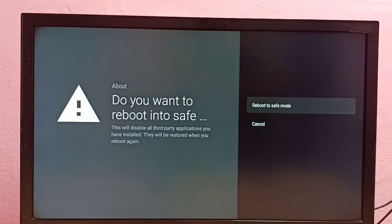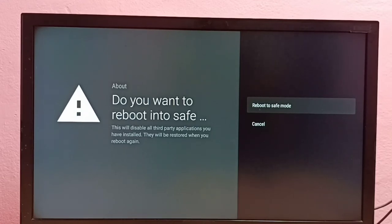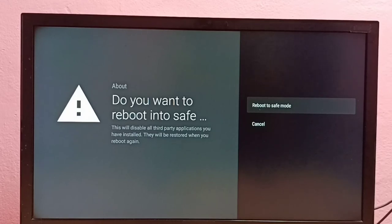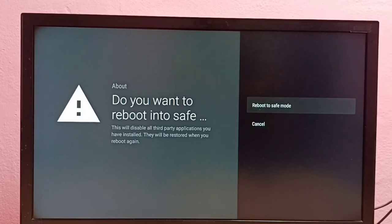These disabled applications will be restored when you reboot the TV again. This feature is very useful to debug issues in Android TV, so please try this.